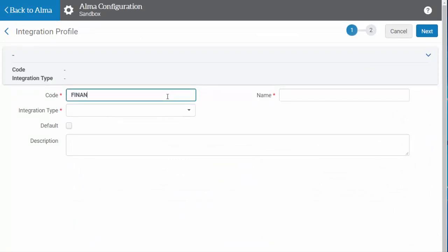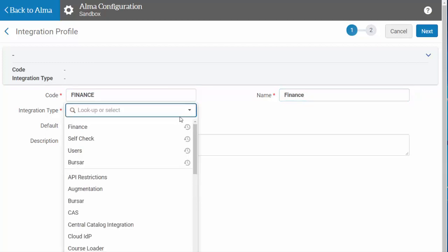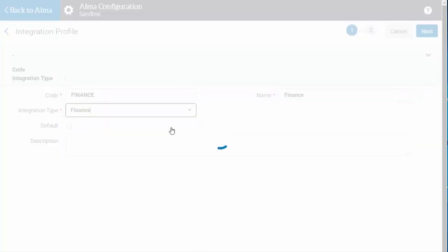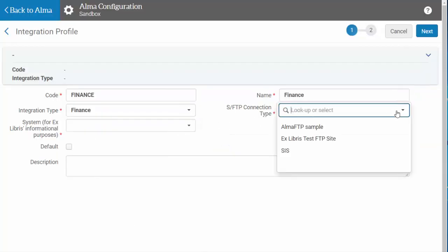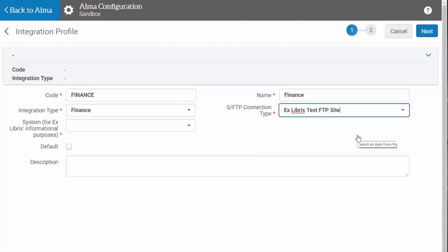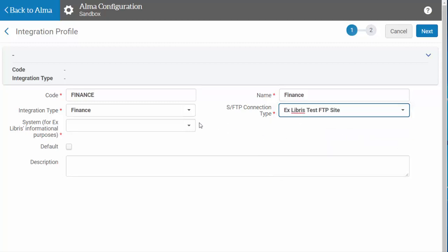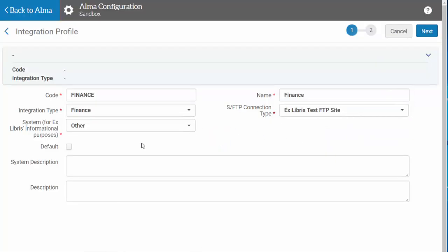We'll add a code and a name, then select Finance from the Integration Type menu. Select the SFTP connection you have configured and enter the financial system you are using, then hit Next.